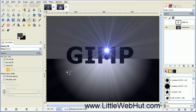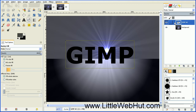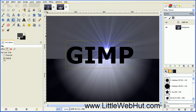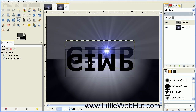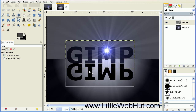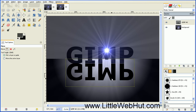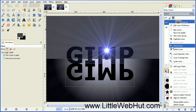Next we're going to add a shadow. Turn on the duplicate text layer and select it. We need to invert this text so that it's upside down, so select the Flip tool and make sure that it's set to Vertical, then click on the text. Next we need to move this down, so click on the Move tool and move the text down — pressing the Ctrl key while moving will keep it going straight down. Position it just right below the other text. We need this text layer to be the same size as the background layer, so right click on the layer and select Layer to Image Size.